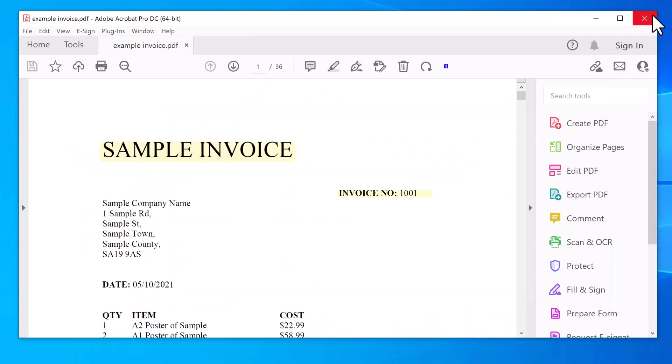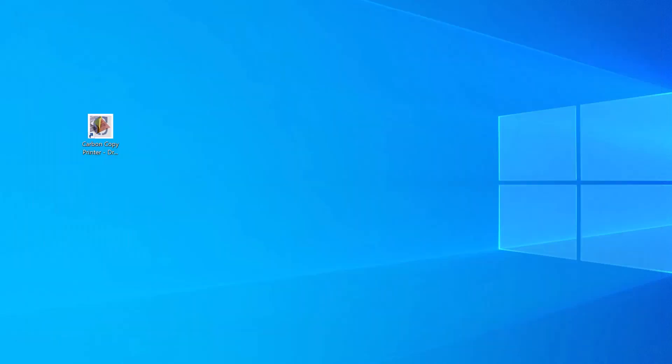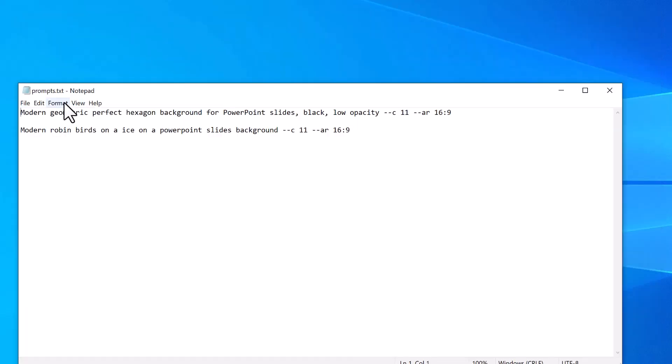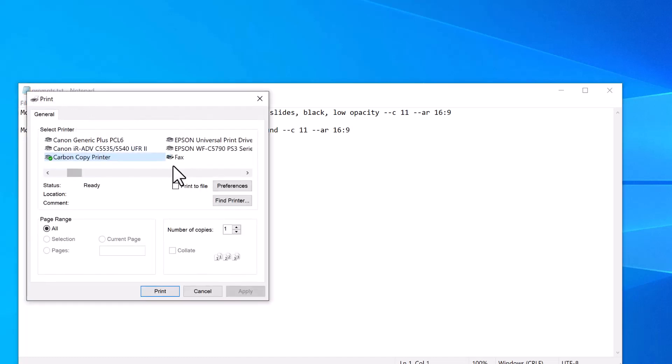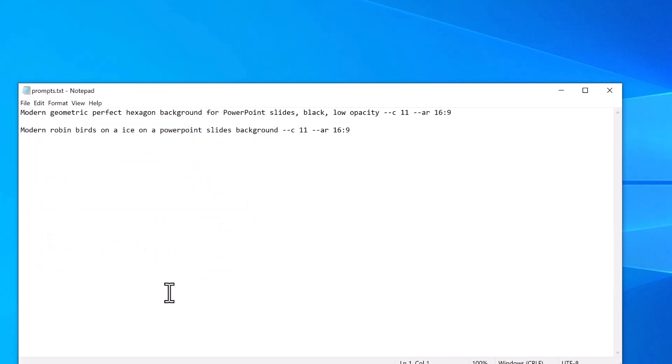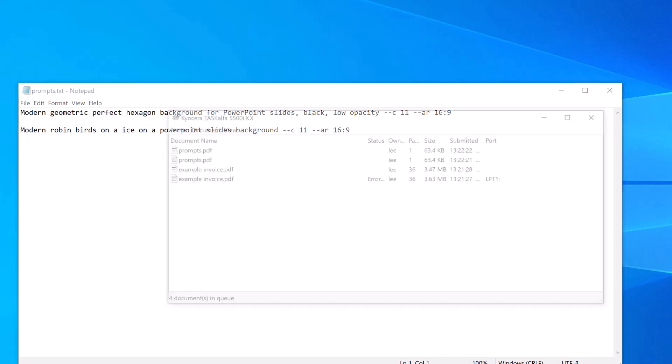So that's it. Now in future, if you open any file in any software. So for example, I could open this file here in Notepad. Let's click print, set my carbon copy printer. And if I go onto the printer,